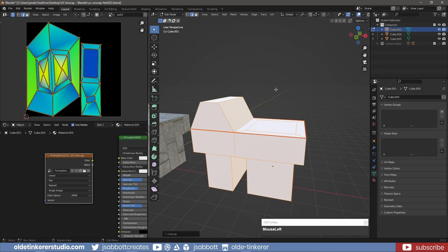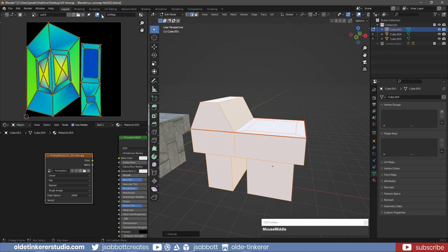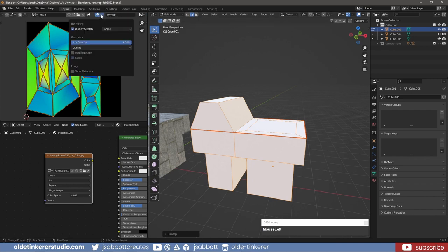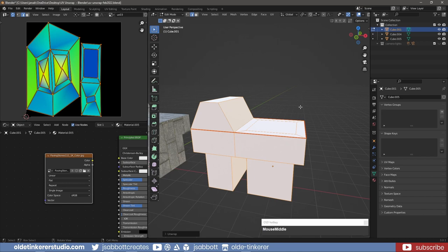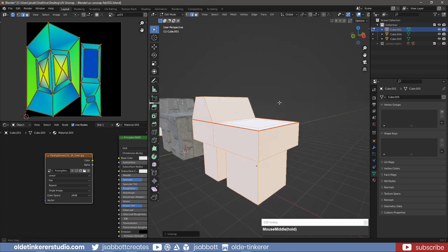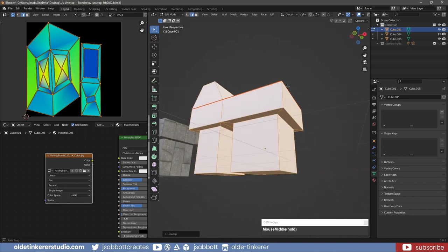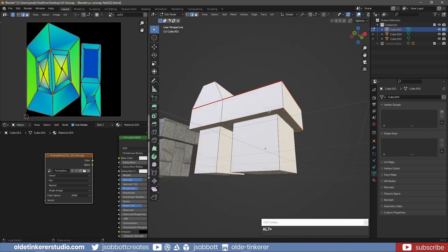This would be a good time to either have the Grid option or the Display Stretch option enabled. It is also important to remember that using this method may produce seams on your material, so be careful about where you add seams. If they can be hidden or on the back or bottom of the mesh, that would be ideal.